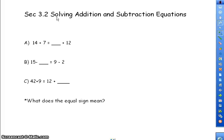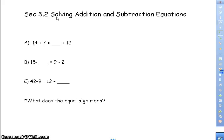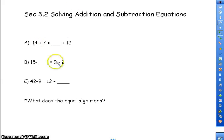Good afternoon. Welcome to Section 3.2, Solving Addition and Subtraction Equations. Before we begin, I want to make sure we discuss equality, because equality is going to be the basis of everything we do in this chapter.